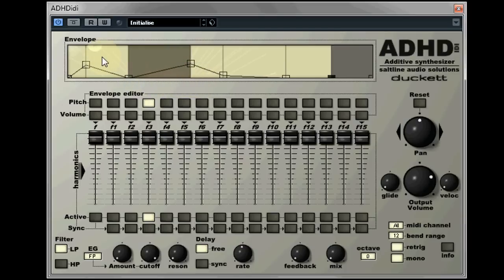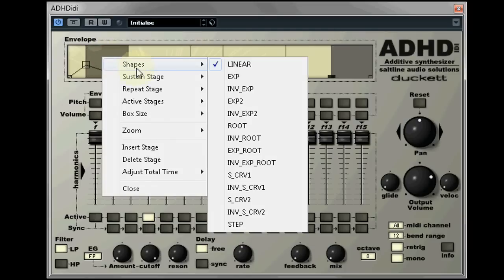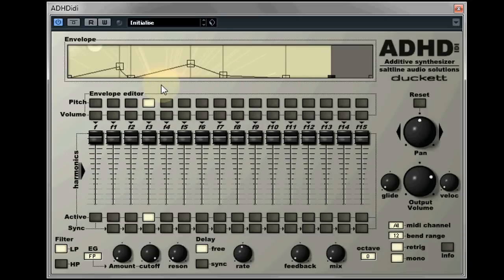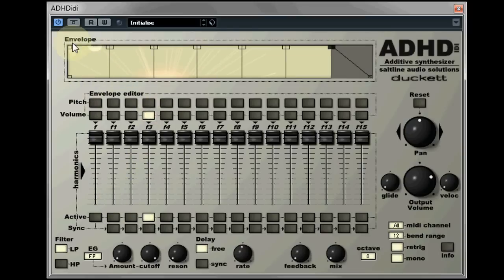Clicking on an envelope stage brings up a menu. This allows you to change the characteristics of that stage. Now we'll take a look at the volume envelope. This is identical to the pitch envelope, and once again we change the values by dragging the boxes in the view window.